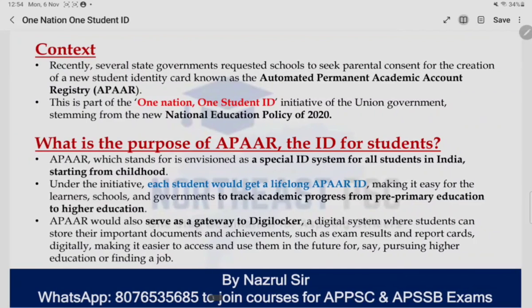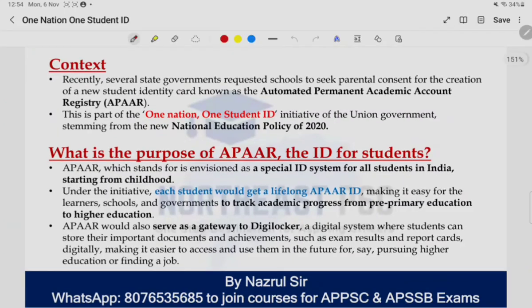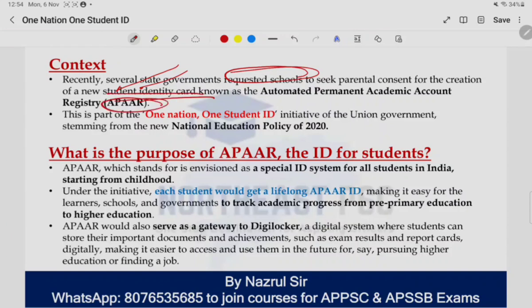Recently, several state governments requested schools to seek parental consent for the creation of a new student identity card known as APAR.